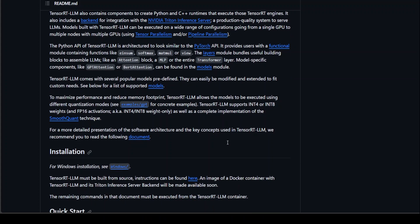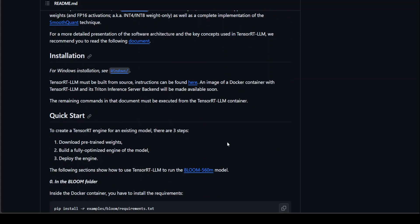The installation is quite simple. If you go to the GitHub repo — I will drop the link in the video description — there are very clear instructions to get it installed on Linux and also on Windows very easily. You would also have to download the pre-trained weights for an existing model, then build a fully optimized engine of the model, and then deploy it.